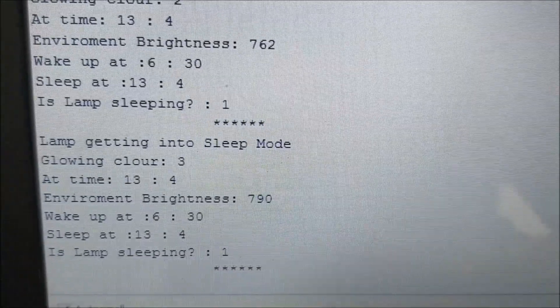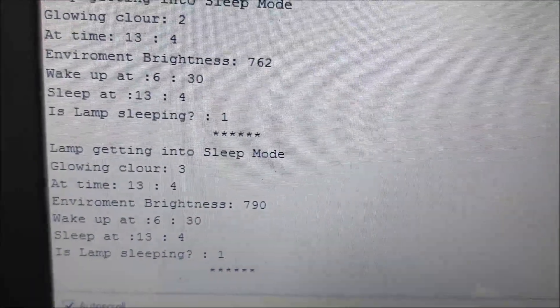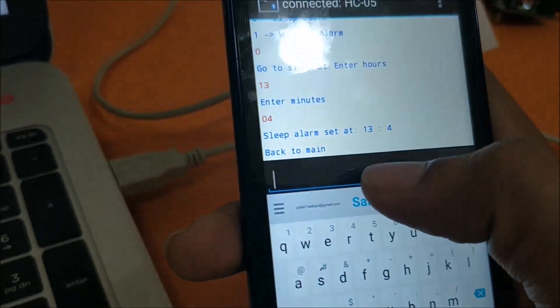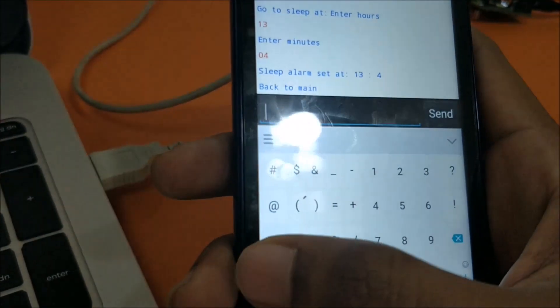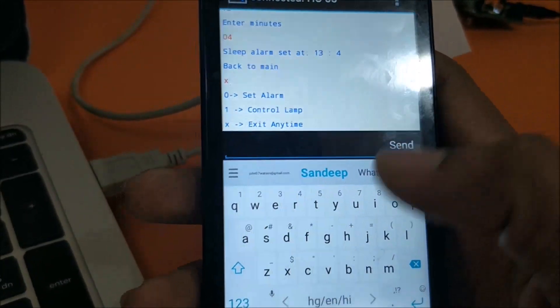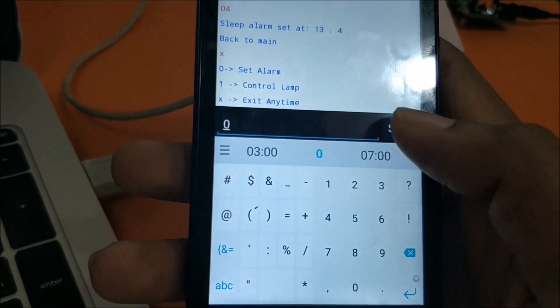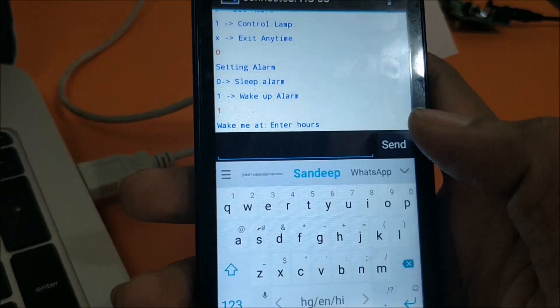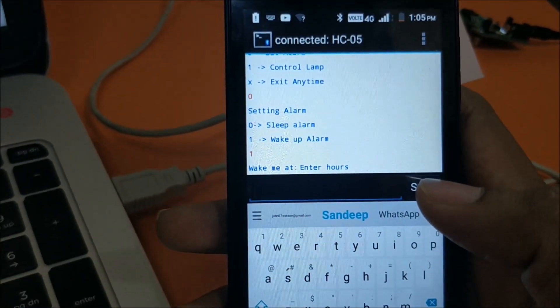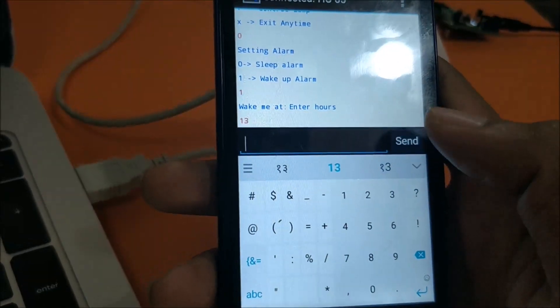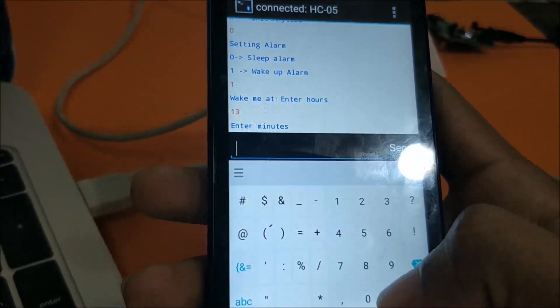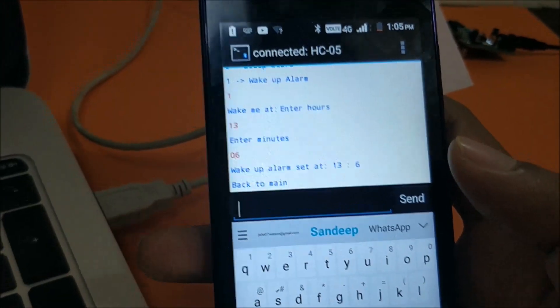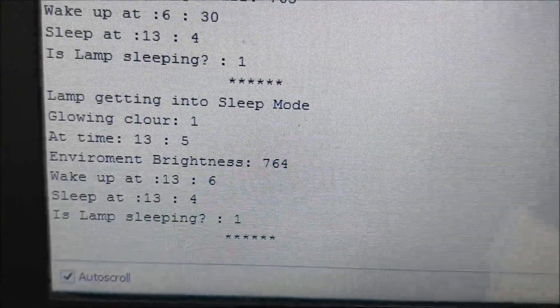So currently the wake up time is set at 6:30 in the morning. So obviously we are not going to wait till 6:30 in the morning. So let me change it from the phone. Let's get back to the main settings. And let's set the wake up alarm now. So currently the time is 1:05 which is 13:05 so it should be 13:06. So the alarm is set for 13:06.